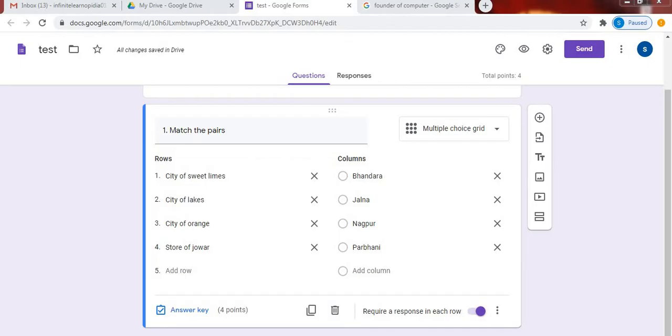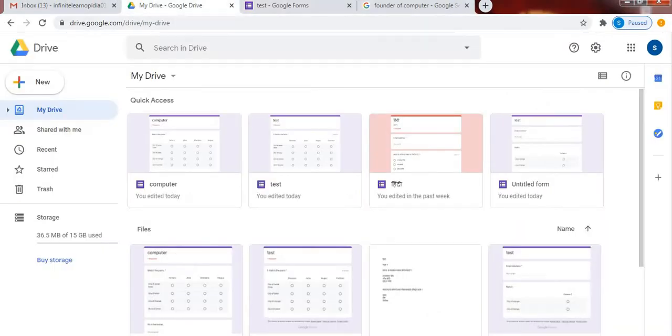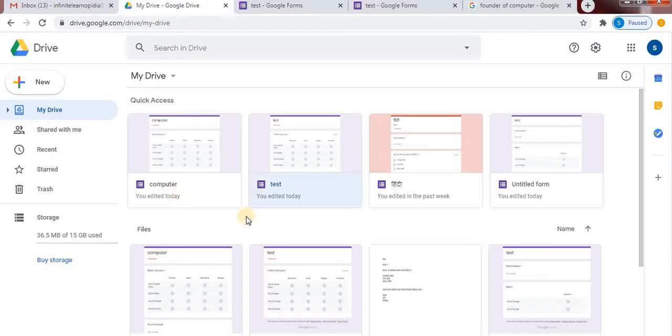Firstly, sign in to your Gmail account. From your account, open Drive. From Drive, open Google Forms. You can select new form.